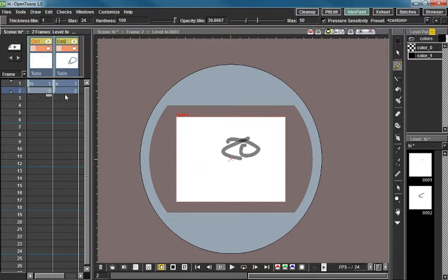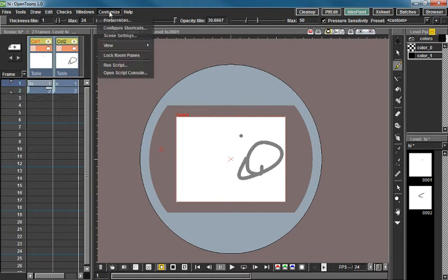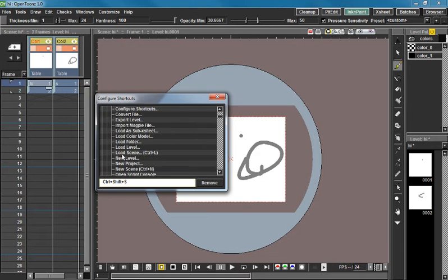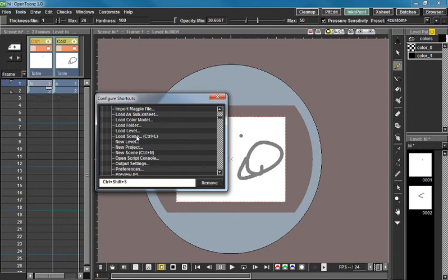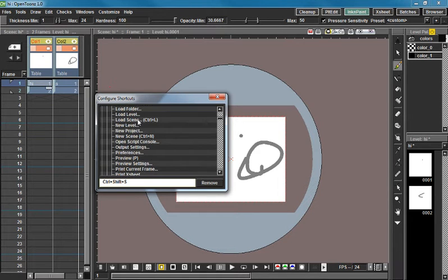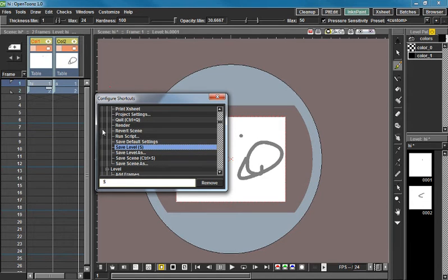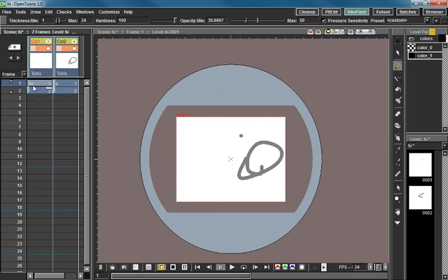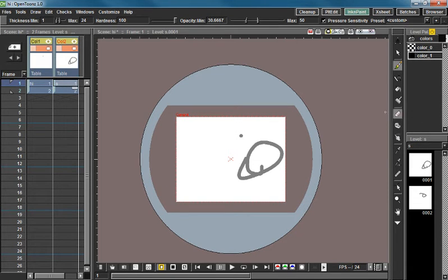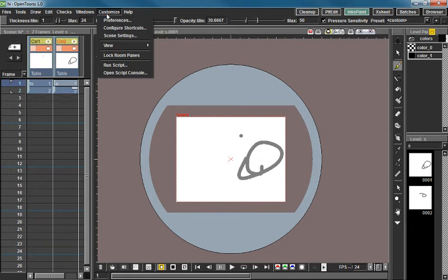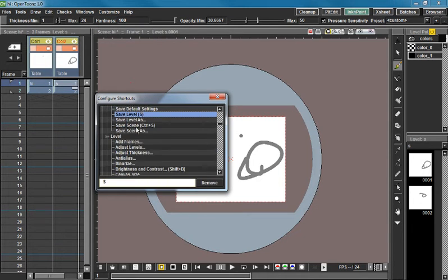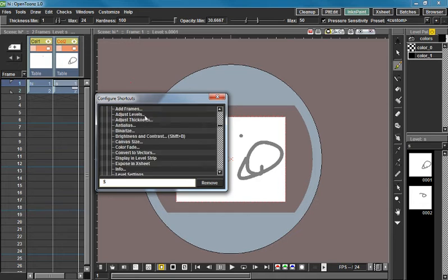Super easy for me. All I did was I went to keyboard shortcuts, configure shortcuts. I went to file, I went to save level, and I changed that to S. So all I have to do to save a level is press S. Both levels now saved, no biggie, two seconds max. It's very nice and quick.